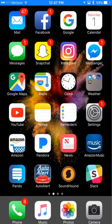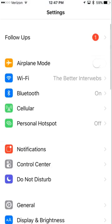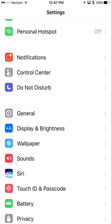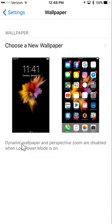So you're going to want to open up your settings. And from here, you'll scroll down until you see wallpaper — right here, wallpaper. So we'll go ahead and tap on that.